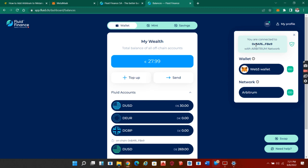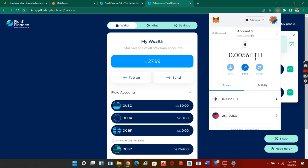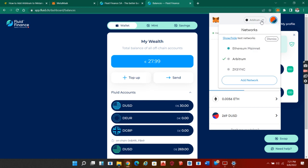You quickly go to your Chrome extension and click on your MetaMask. Make sure that it is on Arbitrum network. For some of you who might not have it on Arbitrum network, you quickly click on add network here.